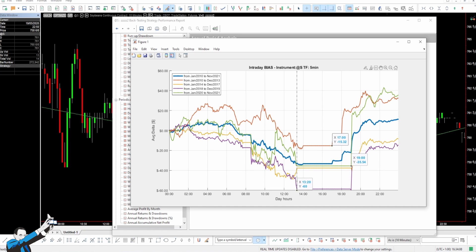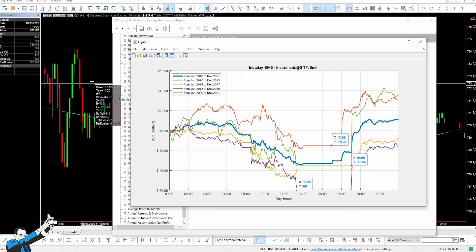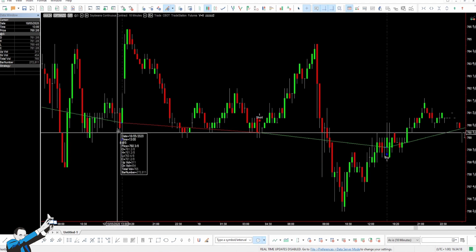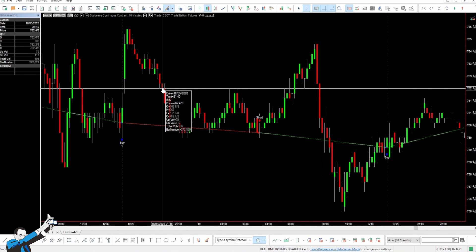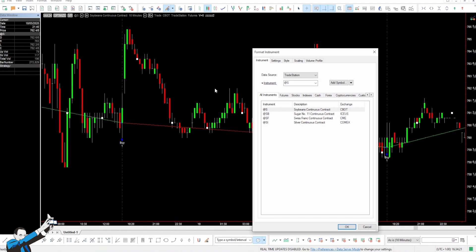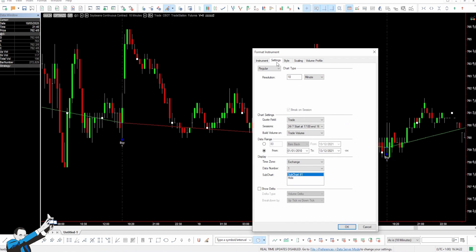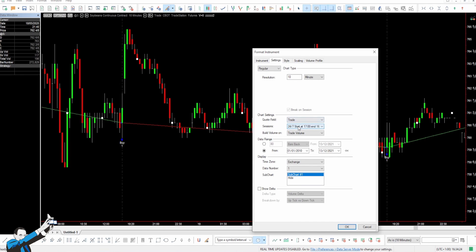Remember that when we look for recurring patterns and behaviors in the markets, we must take into account all the historical data available. And this is why, during our backtest and analysis, we didn't use a default session but opted instead for a custom session that considers all days and all times. So, the session we used covers 7 days a week, 24 hours a day from 5pm to 4:59pm.